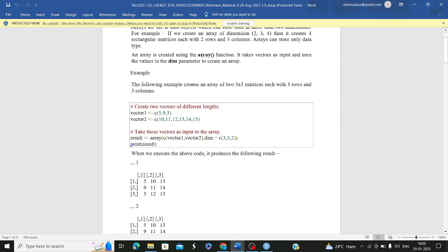To create an array, you use the array function — similar to how you use functions for list, vector, and matrix. An array is a combination of vectors. You pass in your vectors as input, and then the dimension parameter is important. For example, dim=c(3,3,2) means you are creating two 3x3 matrices — two three-by-three matrices. The first argument is rows, the second is columns, and the third is the number of matrices.